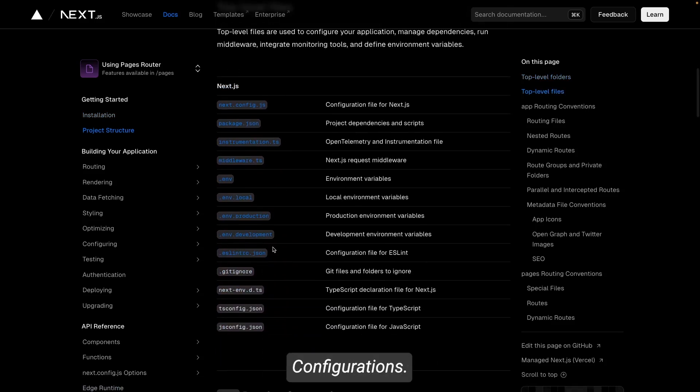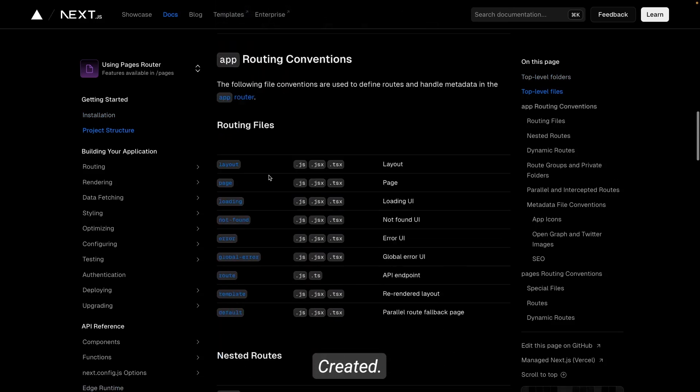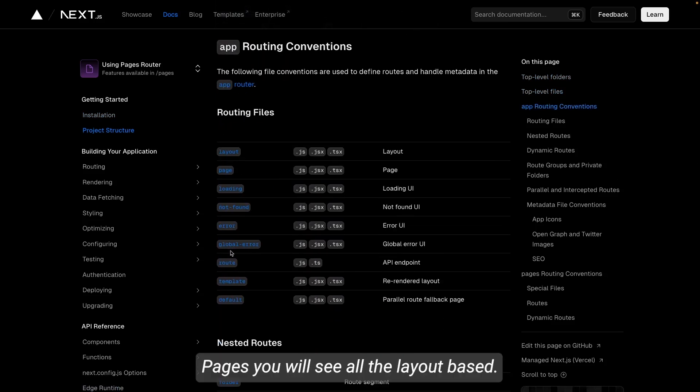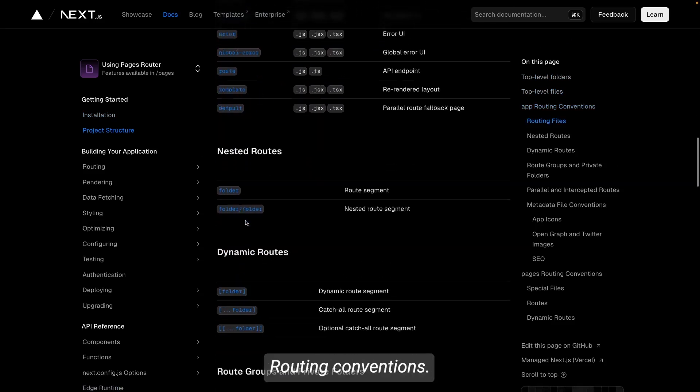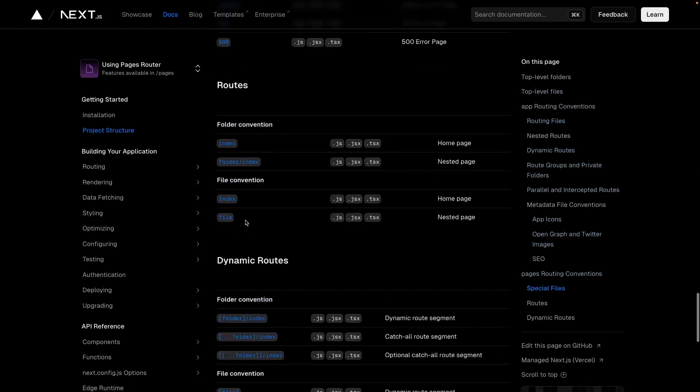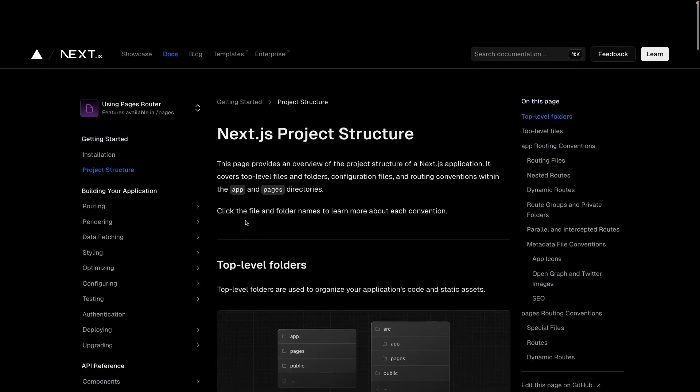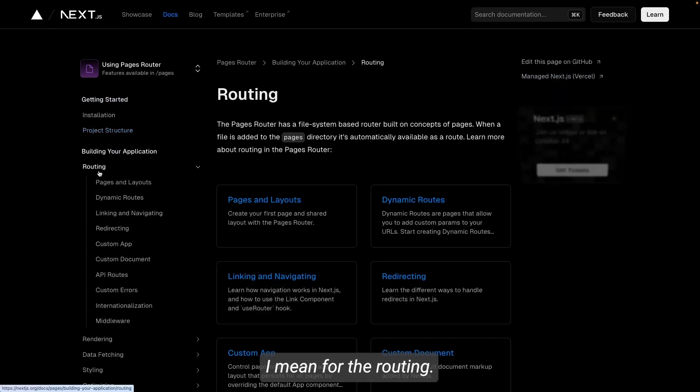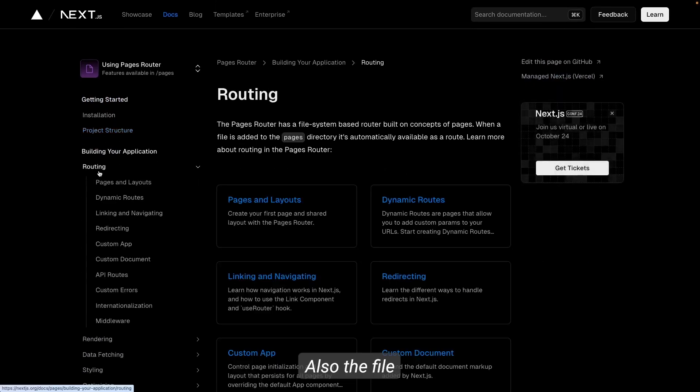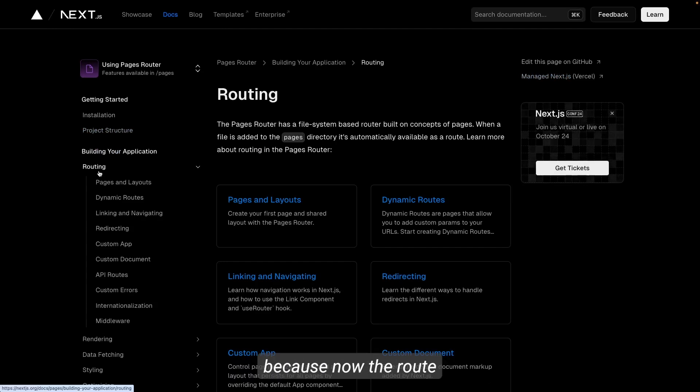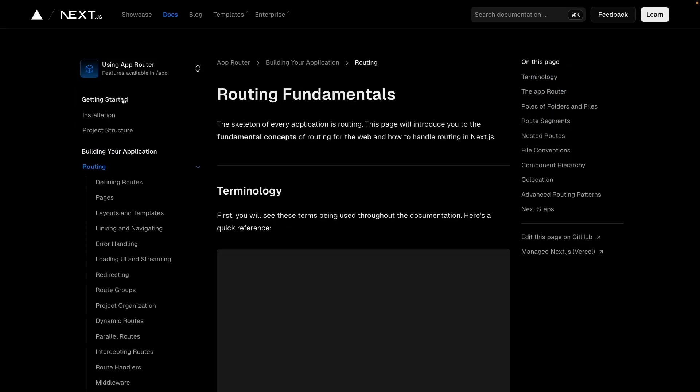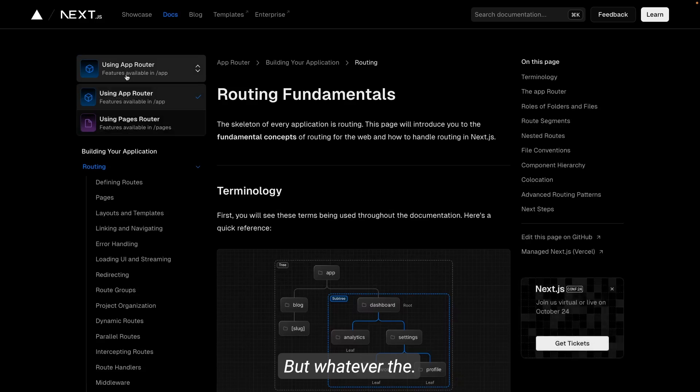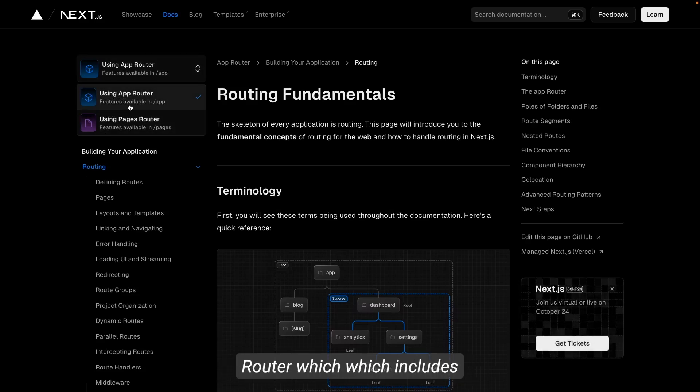Inside pages you will see all these configurations created, and inside pages you will see all the layout. This is app-based routing conventions. So both are different. I mean for the routing also, the file-based routing is a little bit different because now the root folders are different, right?